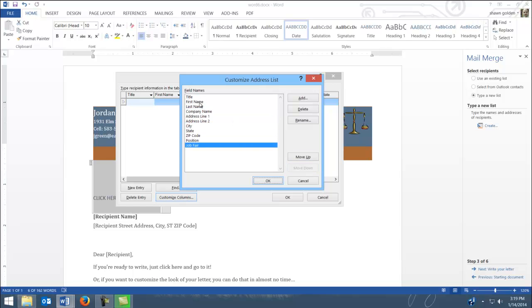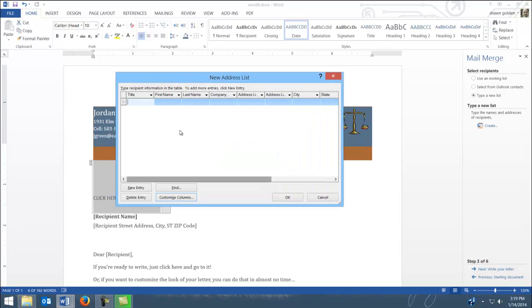So I have title, first name, last name, organization or company name, that's fine. Address 1 and 2, city, state, zip, position, and job fair. So that sets that up, we're OK.